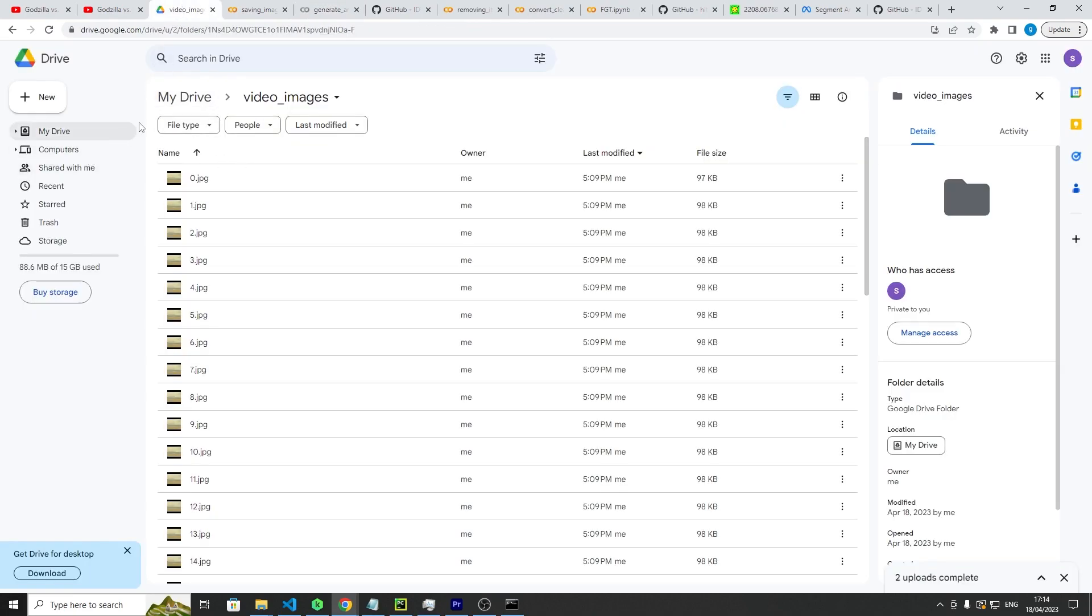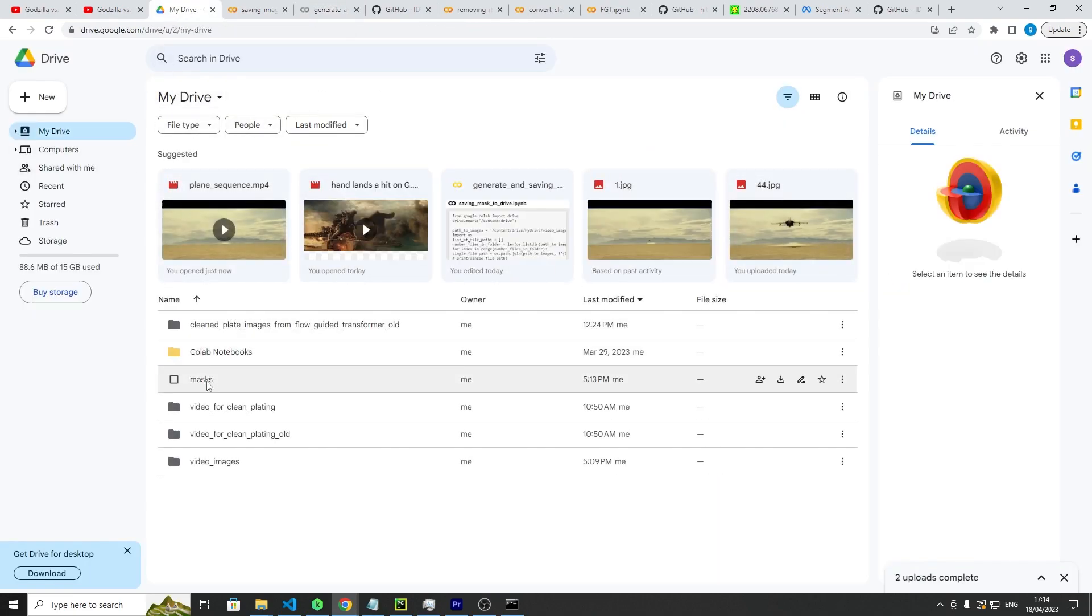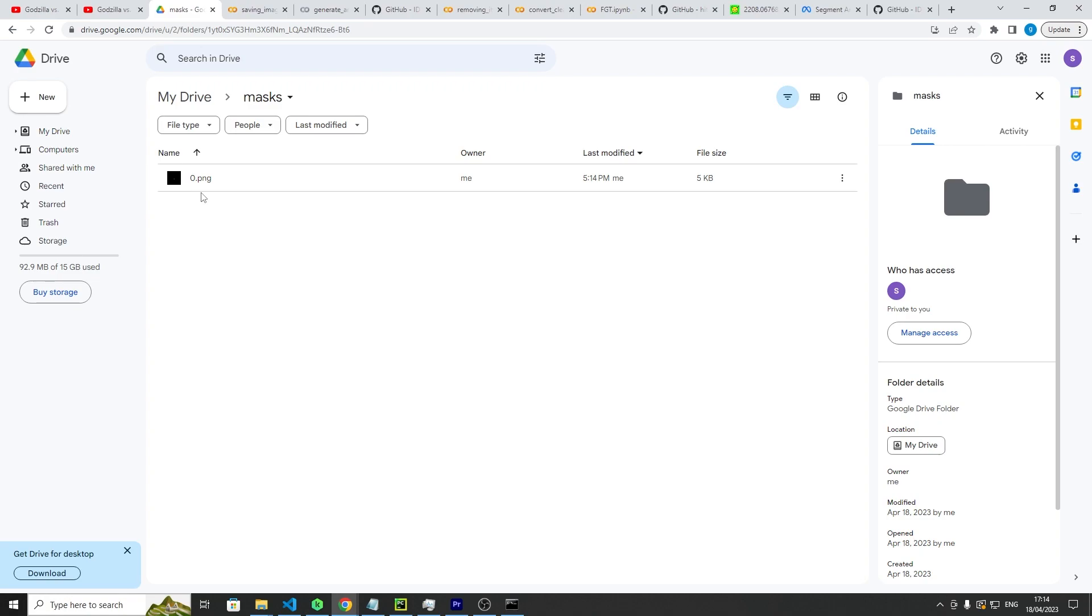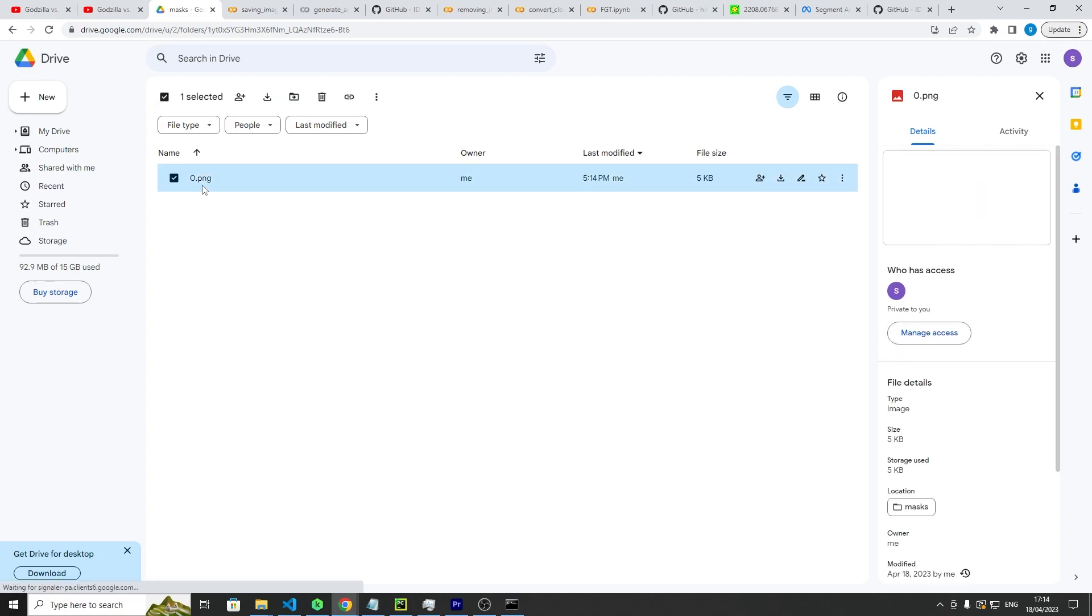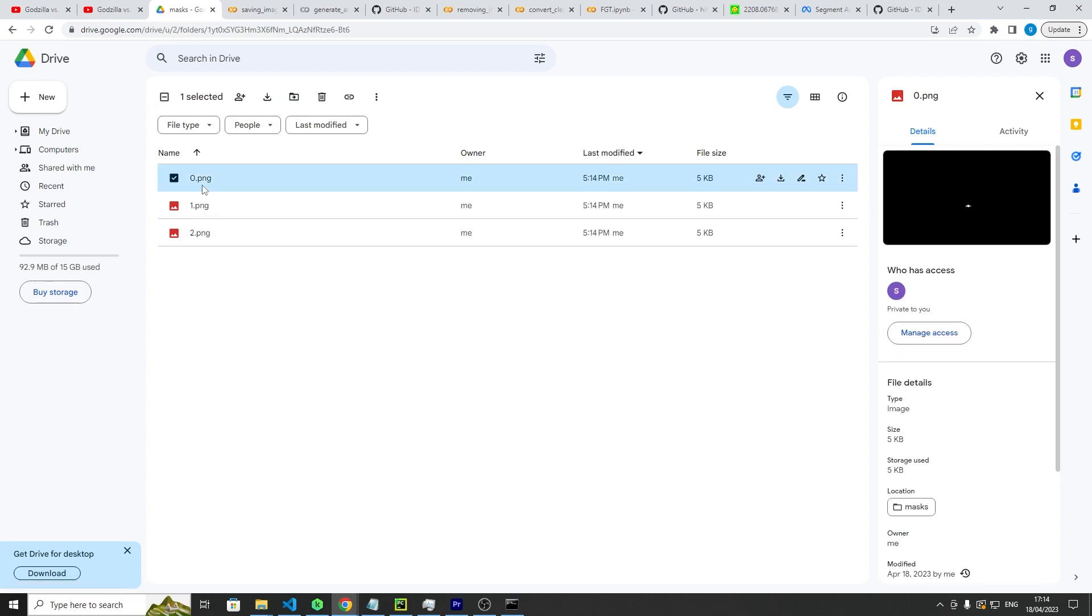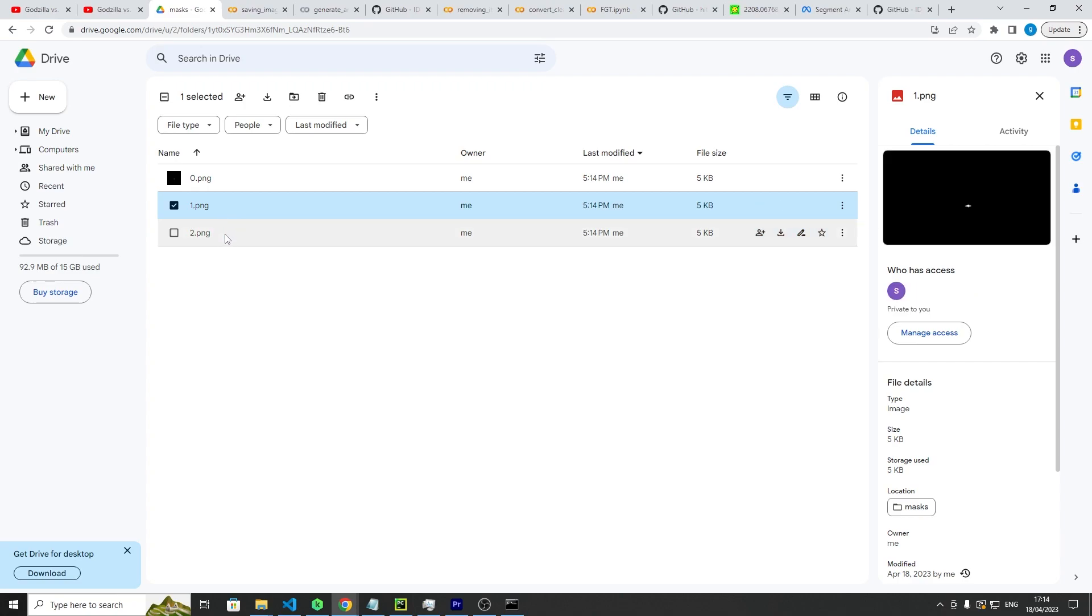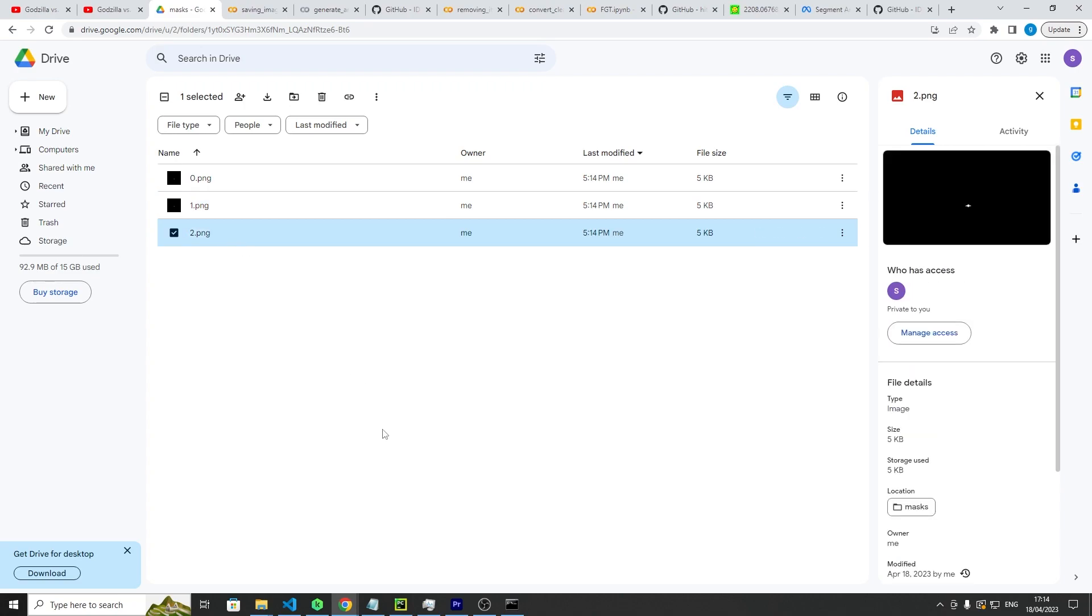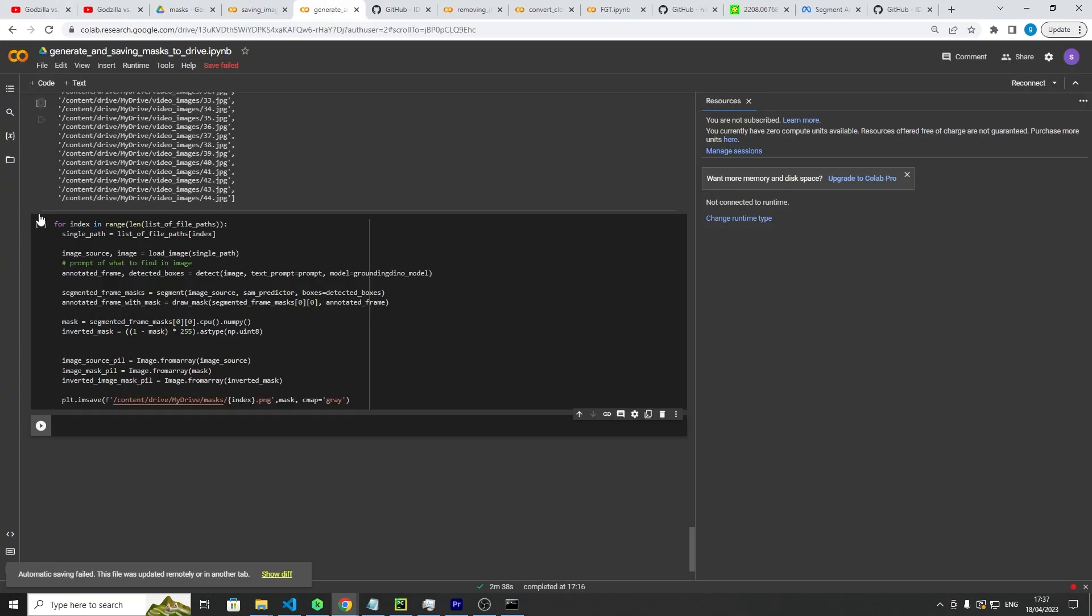And so if we go back to our Google Drive and we go to our masks. It should be generating it in real time. And there's the first one. So you can see that little white dot slowly getting bigger. Okay. So I'll cut and then I'll come back once it's finished and then I'll show you where to go from there.